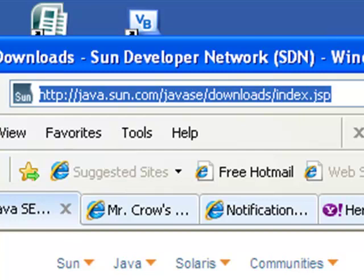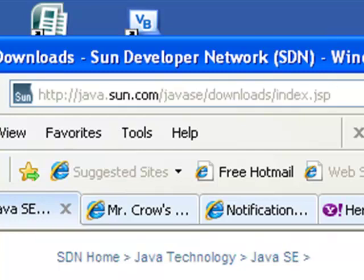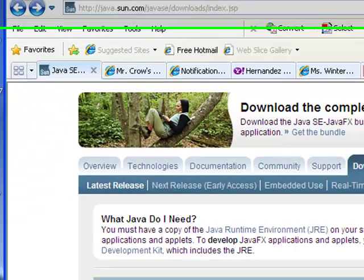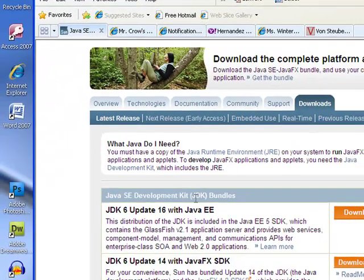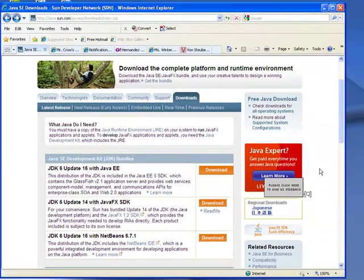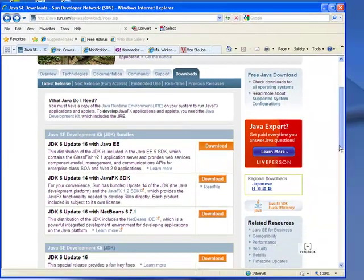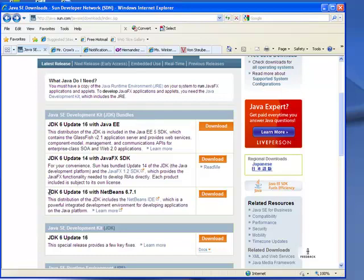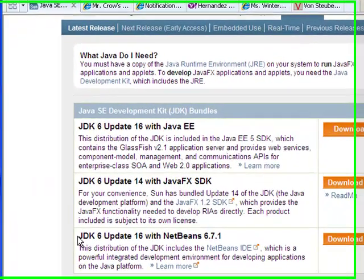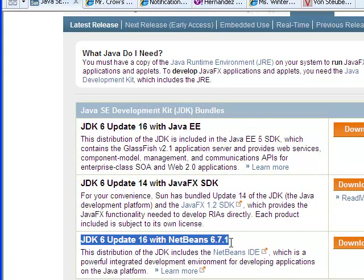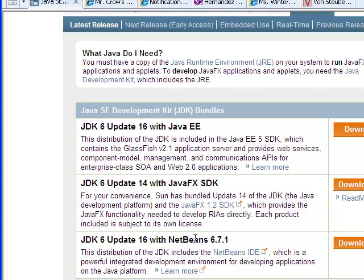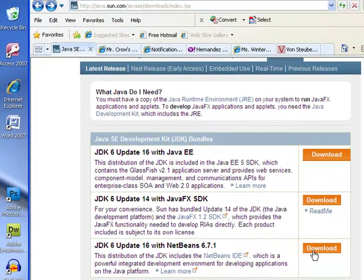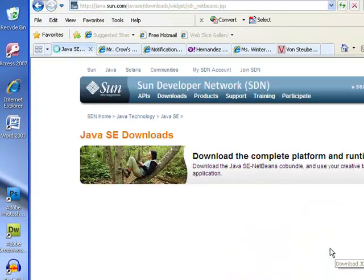Once you get to this site there are a few options that come underneath the Java Standard Edition Development Kit bundles. The first one has something to do with EE. We don't want that. The second one has to do with JavaFX SDK. We don't want that. You want this one. You want the Java JDK 6 update 16 with NetBeans 6.7.1.